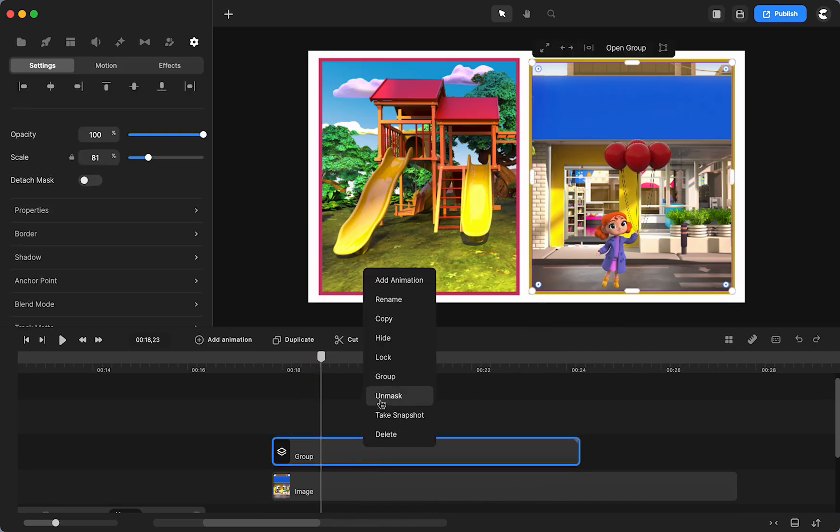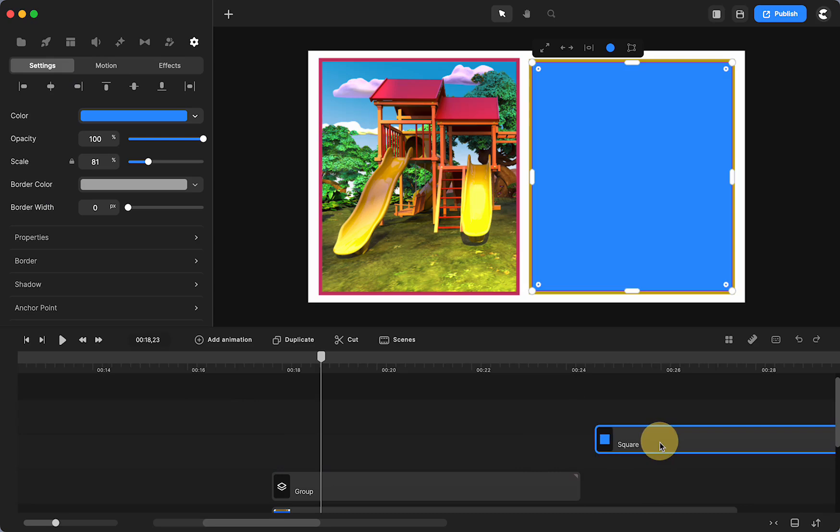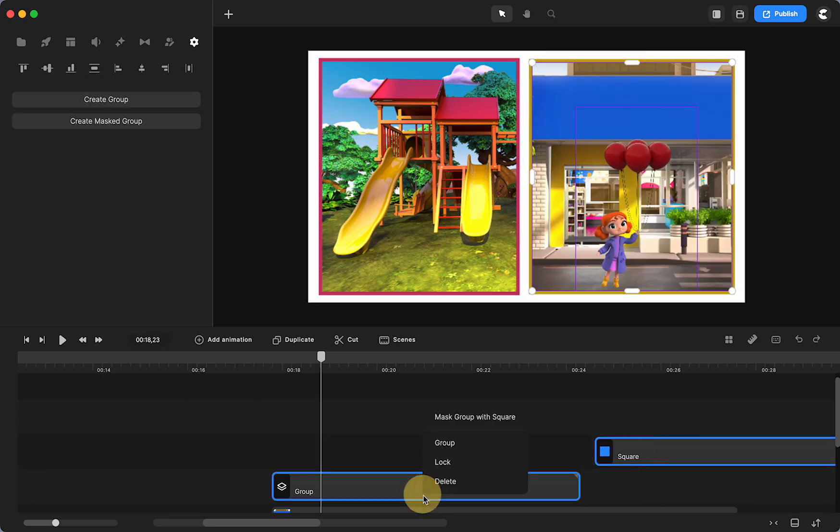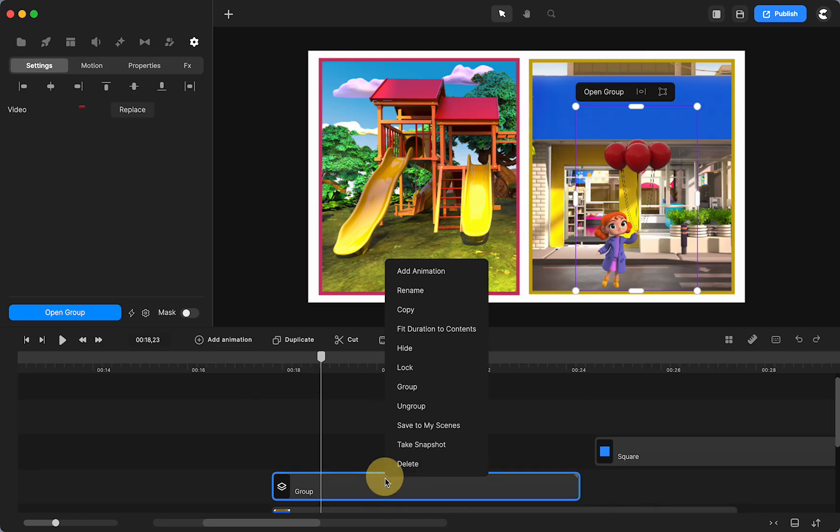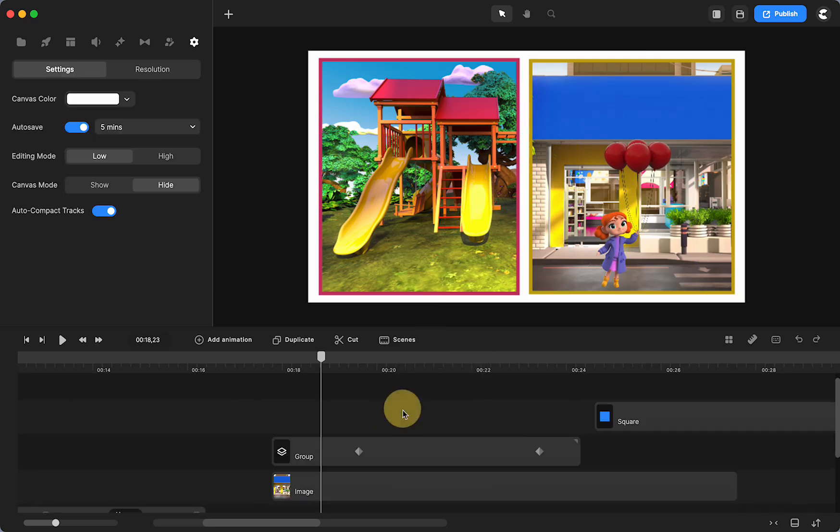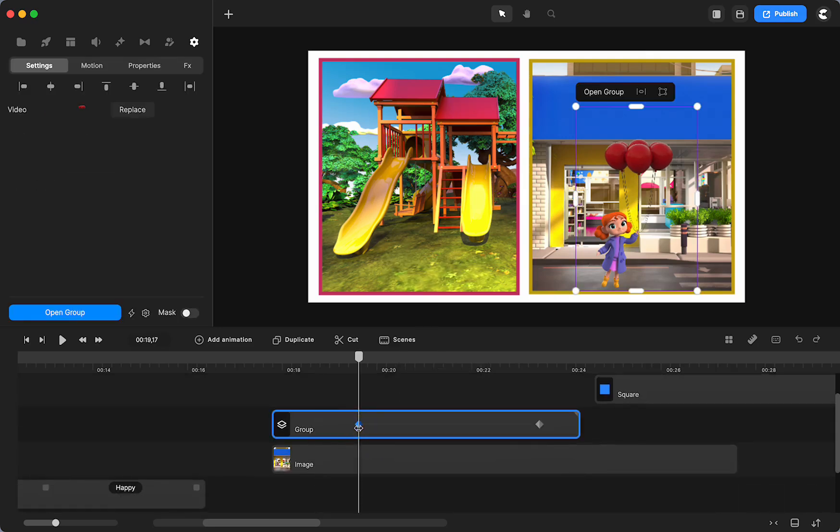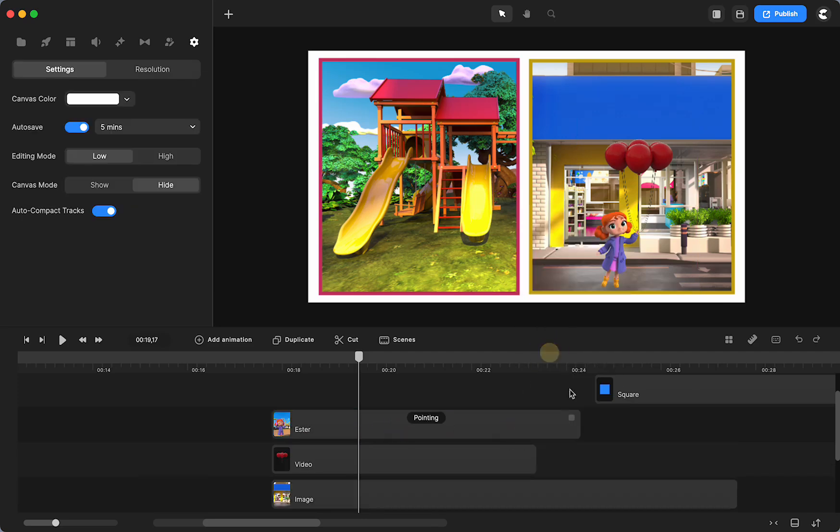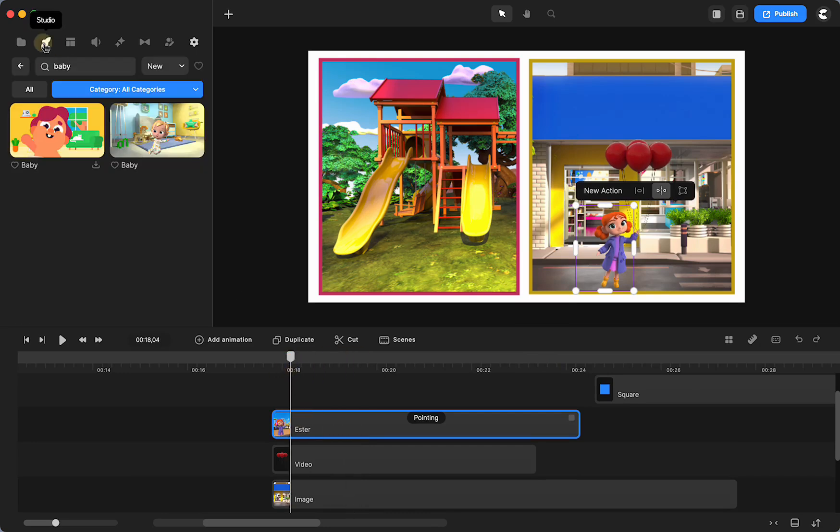So let me unmask this. And let me just show you what I did. I'm going to delete the animation. And I'm going to ungroup it.